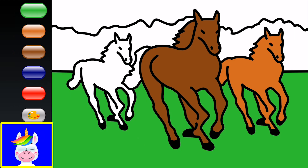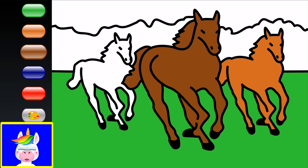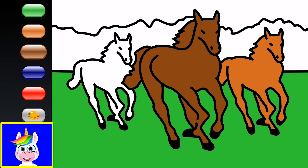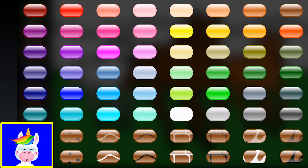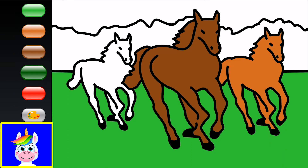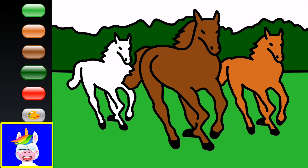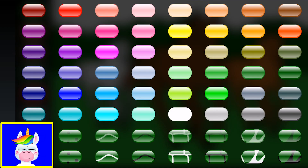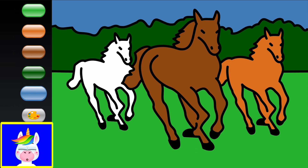I forgot to paint the tail of the first horse — also brown. At the back there's a forest and the sky. The forest is dark green and the sky is blue. The white horse doesn't look so nice next to the others.